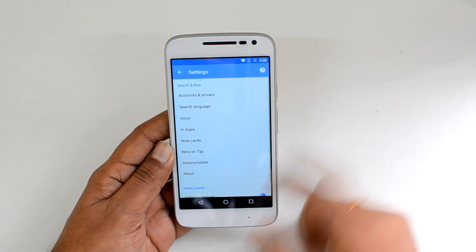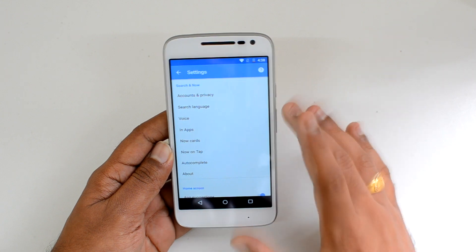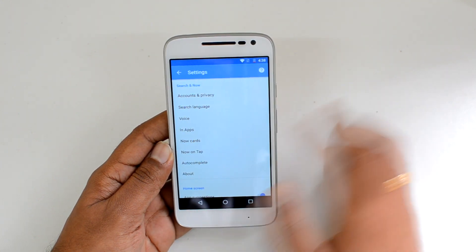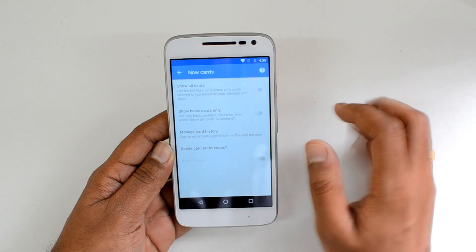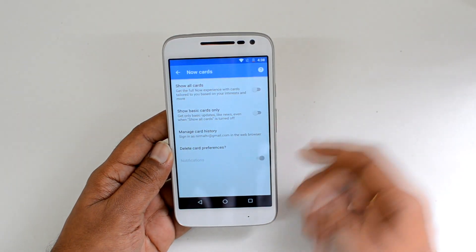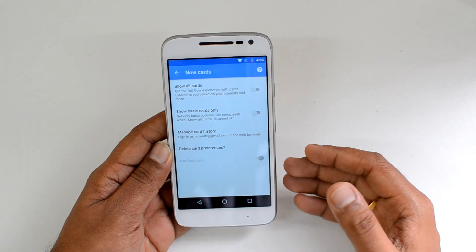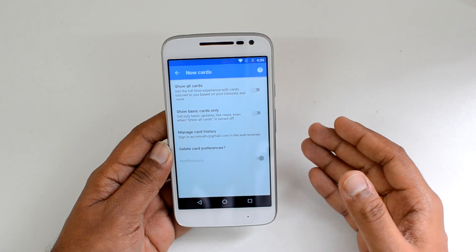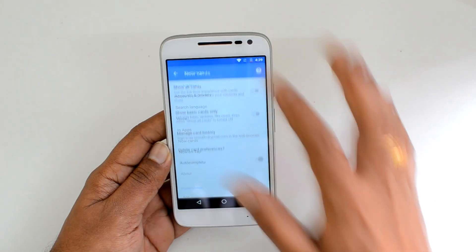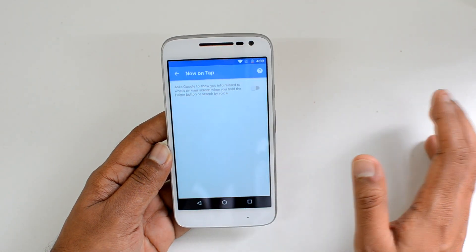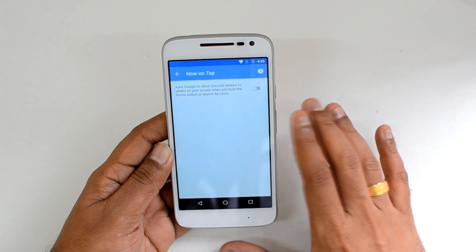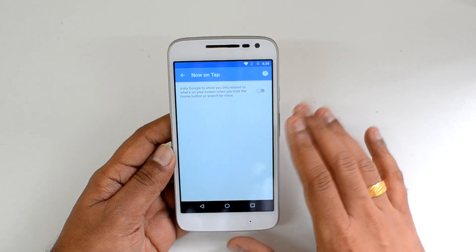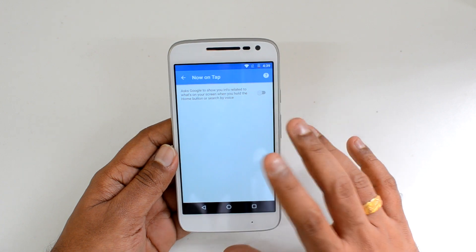If you go to Settings, this gets you to the Google Now or Google Search settings and options. You can see Now Cards are available — you can turn on the cards and get access to some additional information for a better experience. Now on Tap is also available, which asks Google to show more information about the screen you're currently viewing.